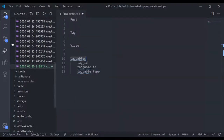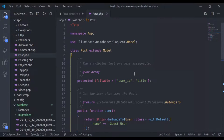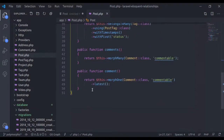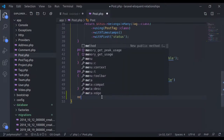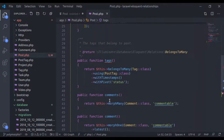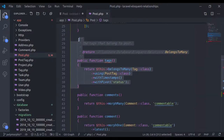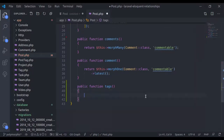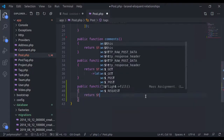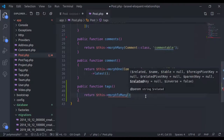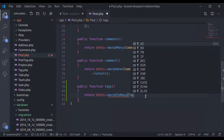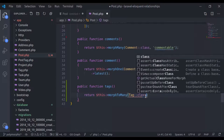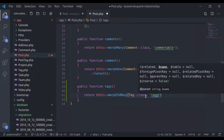Now let's create the relationship between Post and Tag. In the Post model, I'll create a method 'tags'. We already had a tags method from the many-to-many relationship example, so let's remove that. In this method, I'll return $this->morphToMany() passing the Tag class. The next parameter is the taggable identifier. Now let's test this relationship.